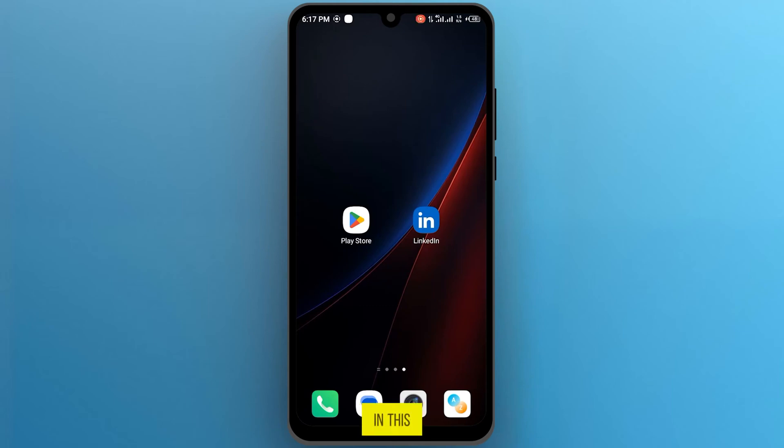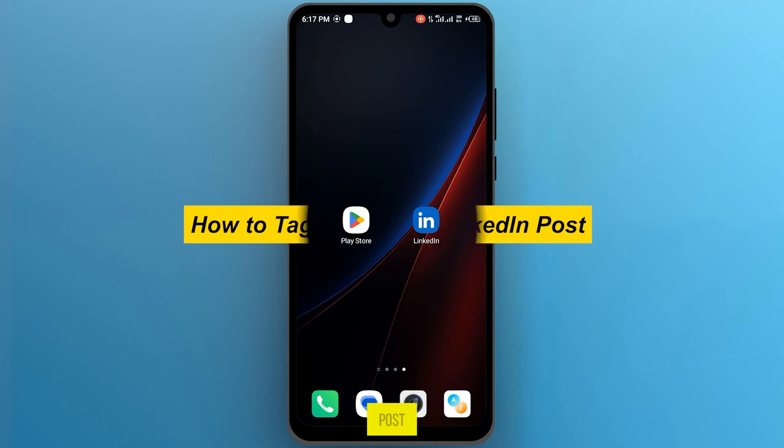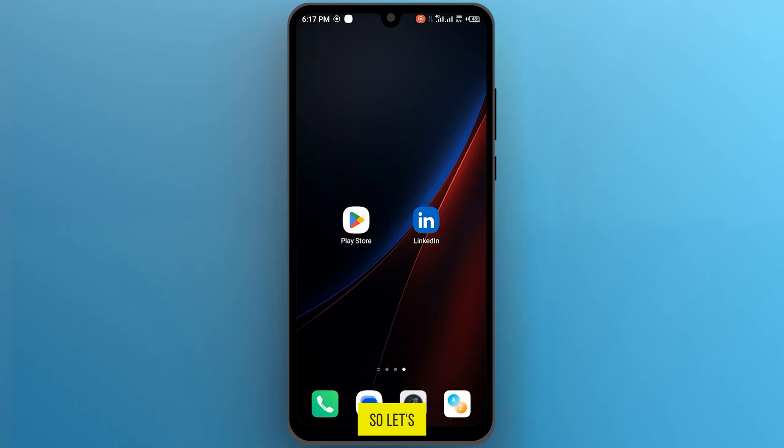Hi guys! In this video, I am going to show you how to tag people on LinkedIn post. So let's get started.